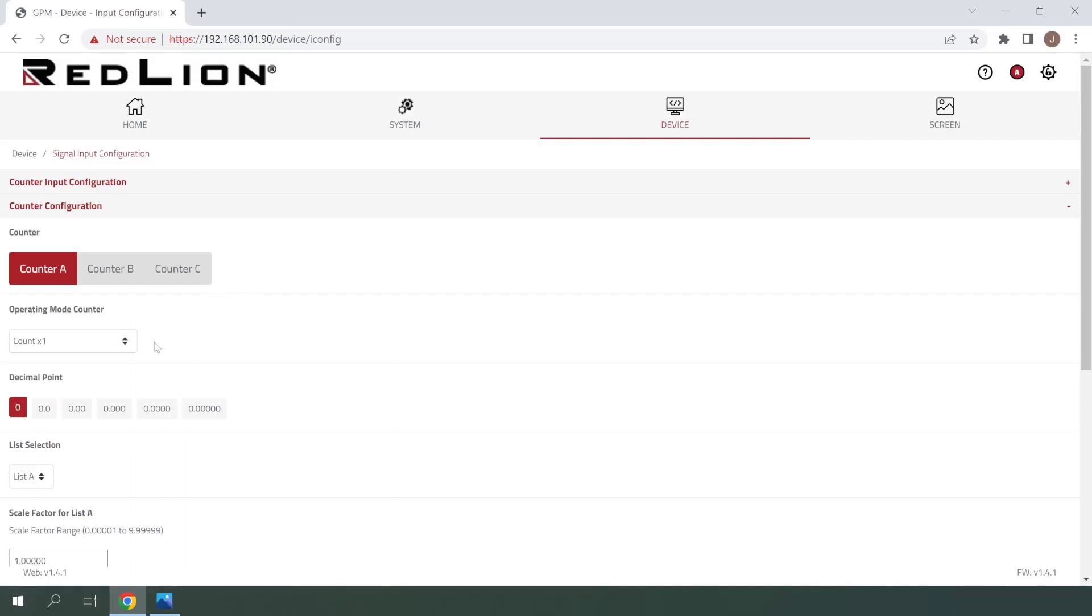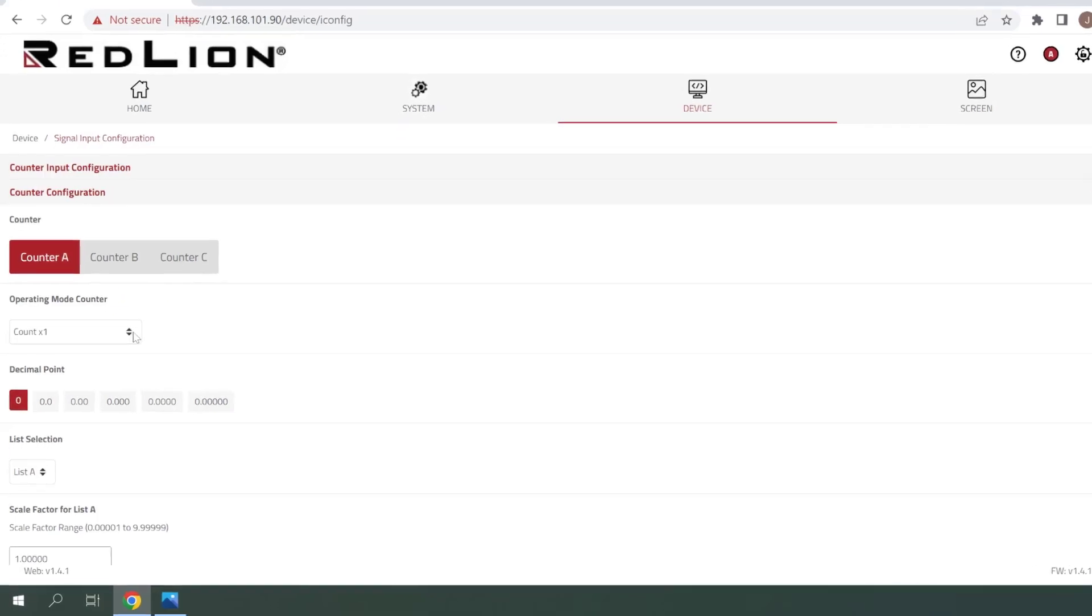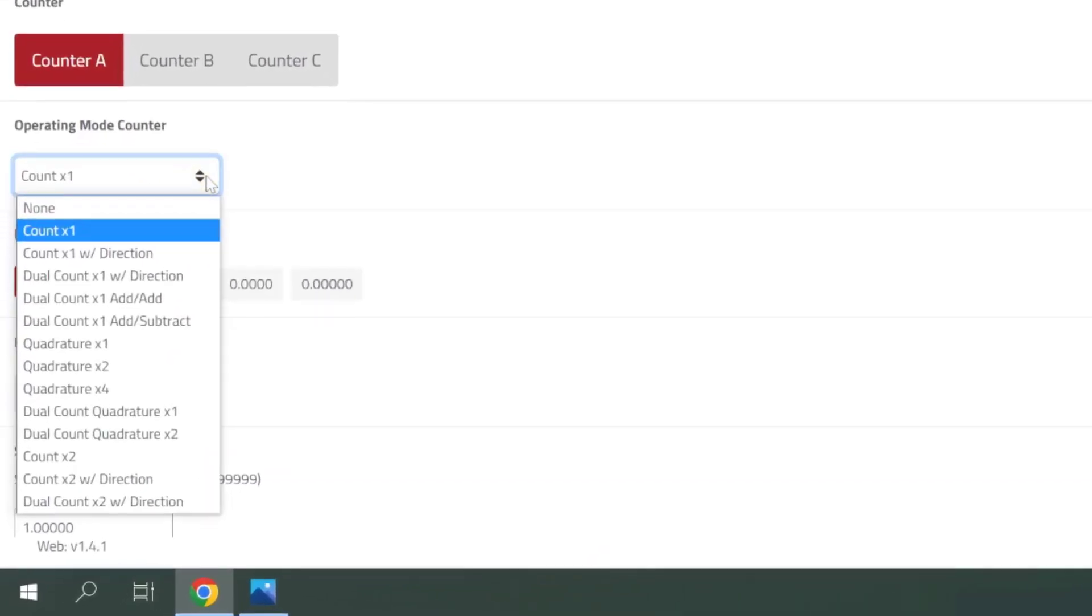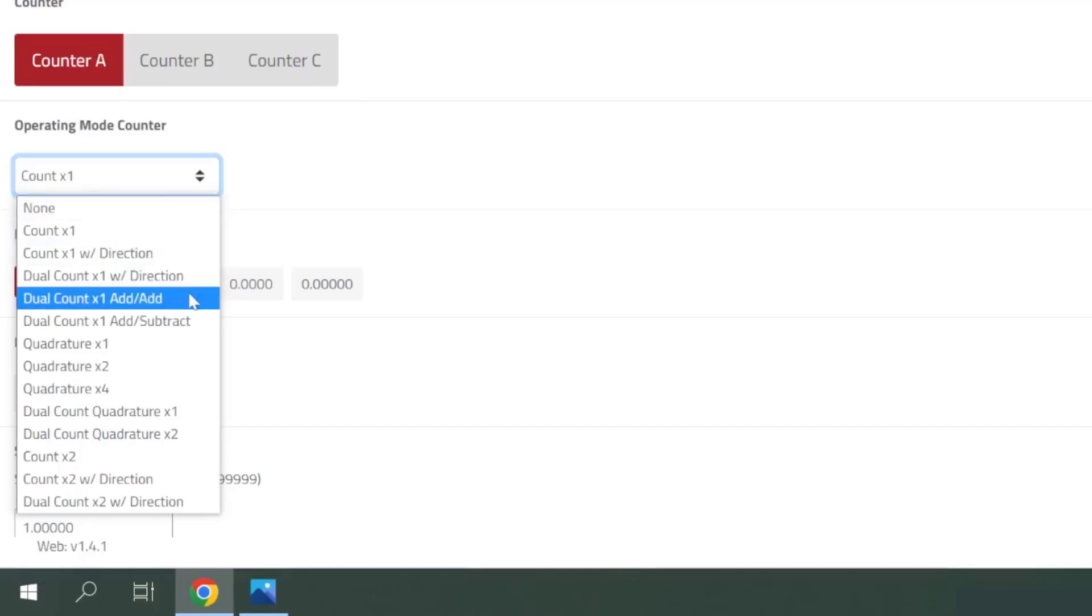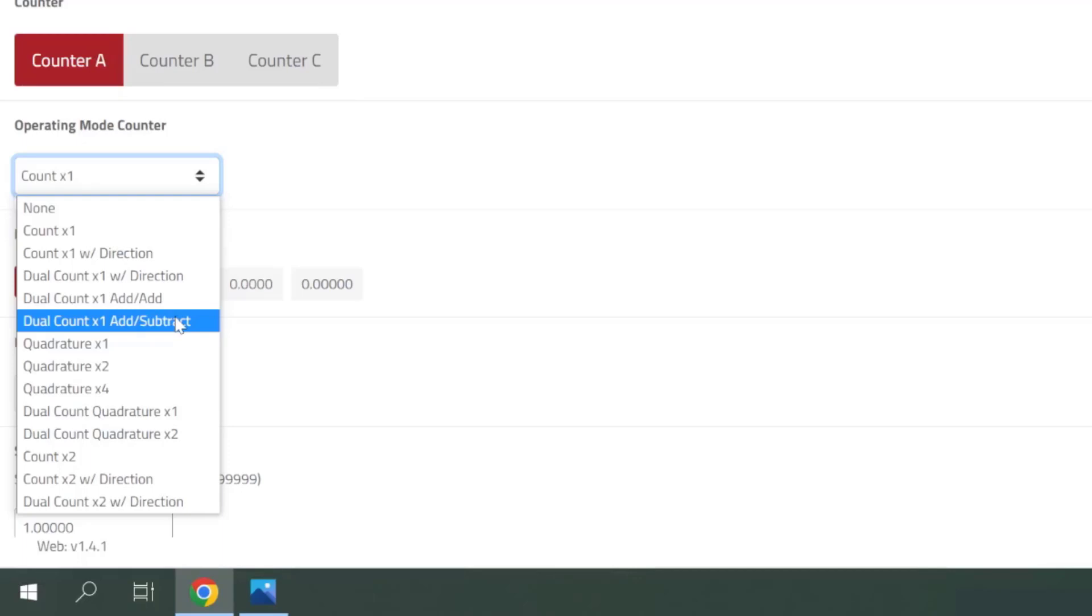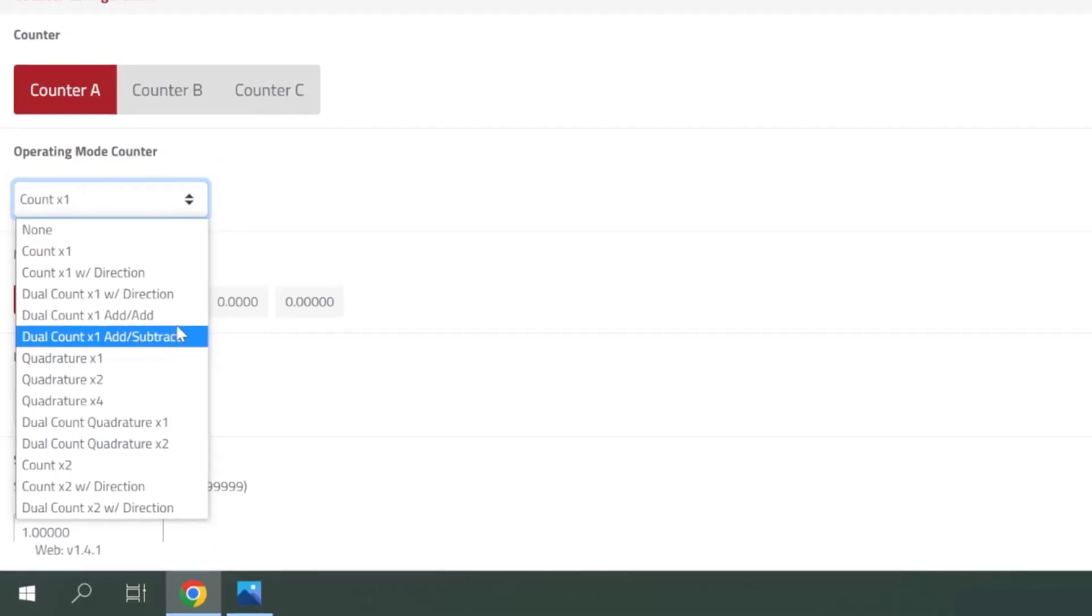First, we'll need to select the appropriate operating mode counter. Click once on the drop-down menu to expose the options. We'll be selecting Dual Count X1 Add slash Subtract for this demonstration. This mode allows input A to increment the counter, and input B to decrement the counter. For detailed descriptions of all counter operating modes, reference the PM50D User Manual.